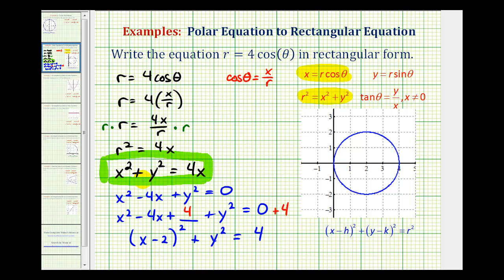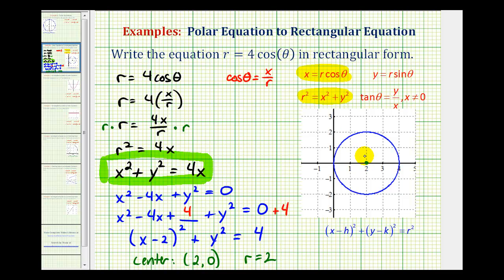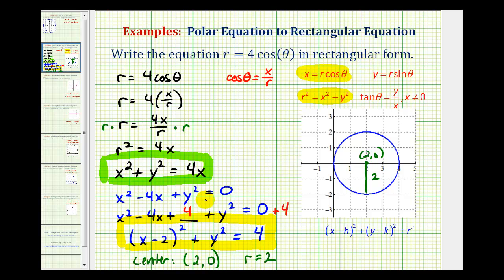This is the same rectangular equation, now written in standard form of a circle. In this form, we can tell the center of the circle is the point two, zero. Since r squared equals four, r equals two. Looking at the graph, the center is at two, zero and the radius is two units. This is one advantage to writing the equation in standard form. If we're only asked to convert the polar equation to rectangular form, either form would be correct. I hope you found this helpful.